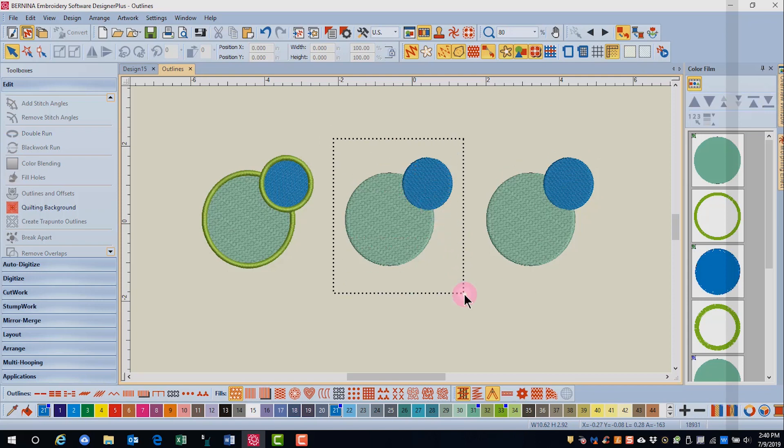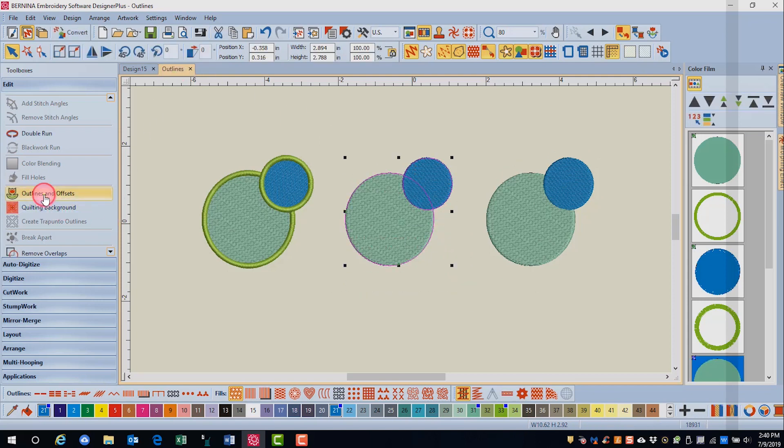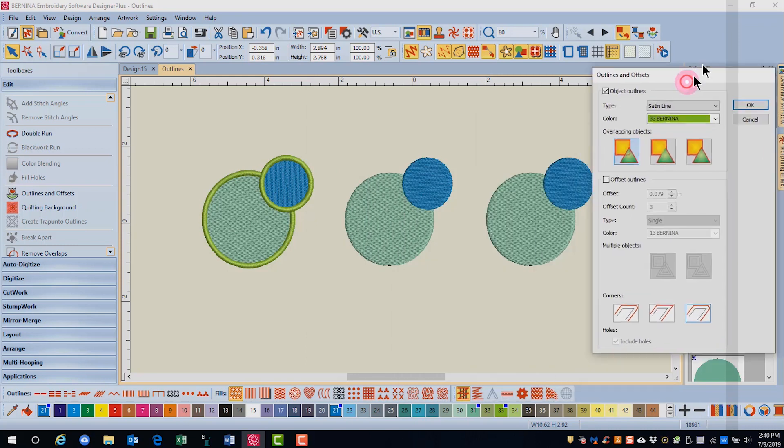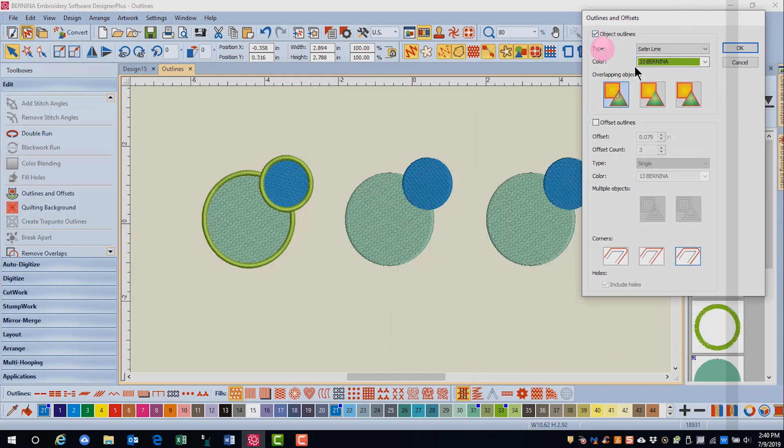Let's repeat that process for this next group. Choose outlines and offsets. Notice that the software remembers what you chose the last time.